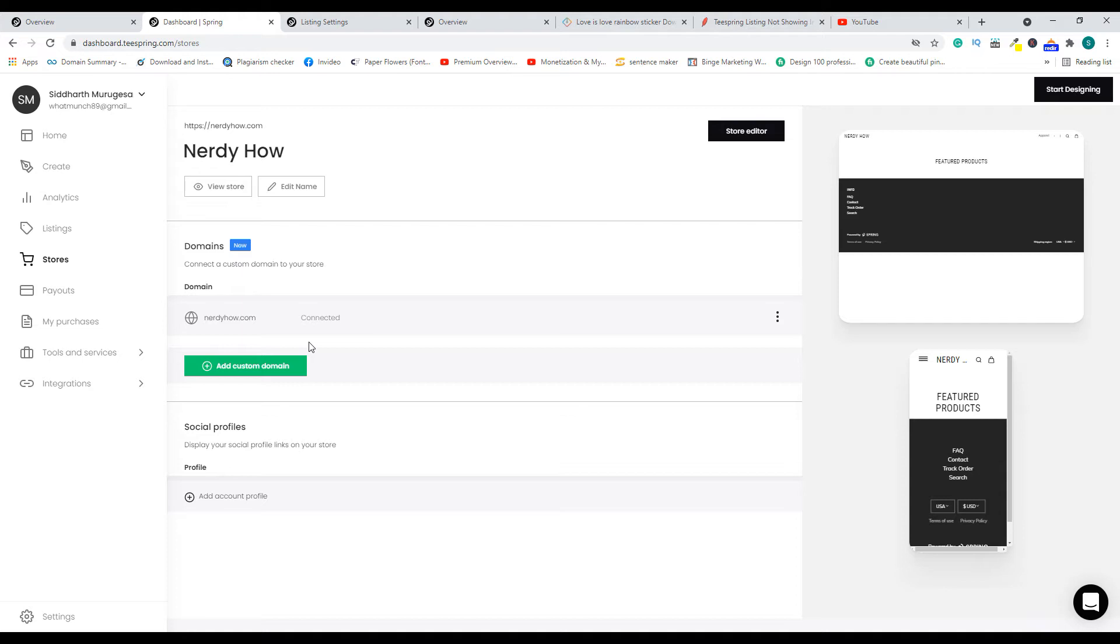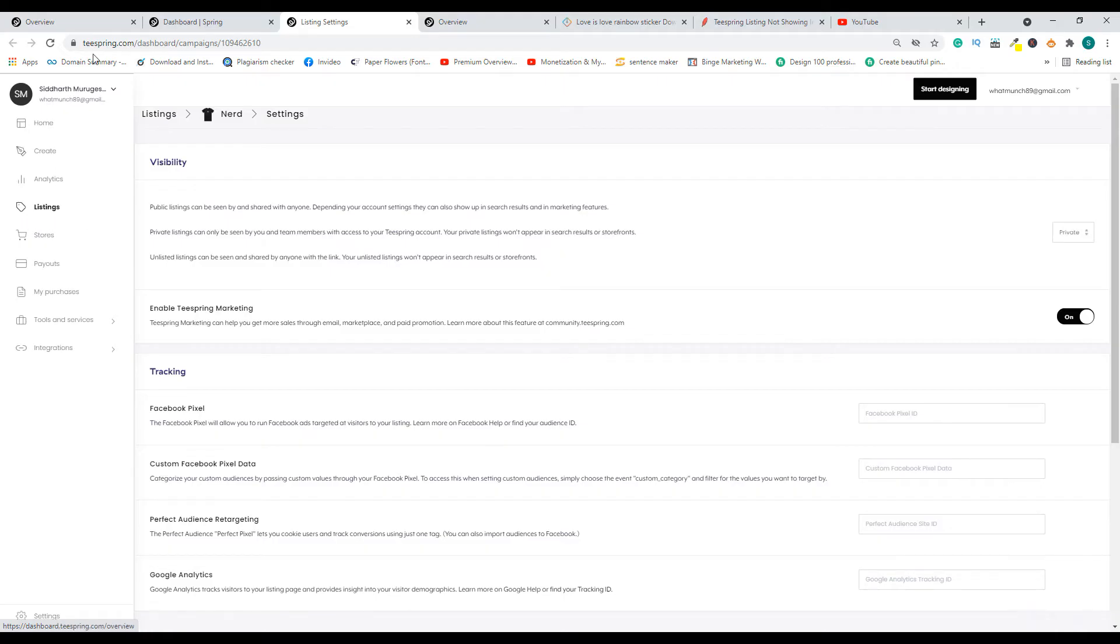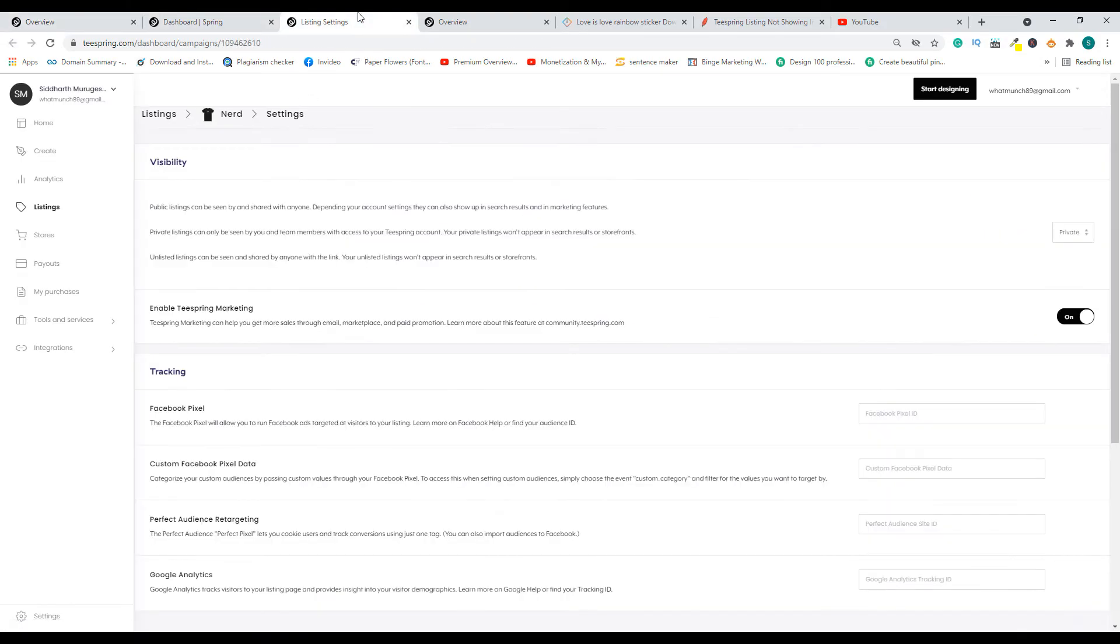The third reason why you may not see it is if you go to your listings and click on the settings button, you'll be taken to this page. On this page, there is a visibility section.